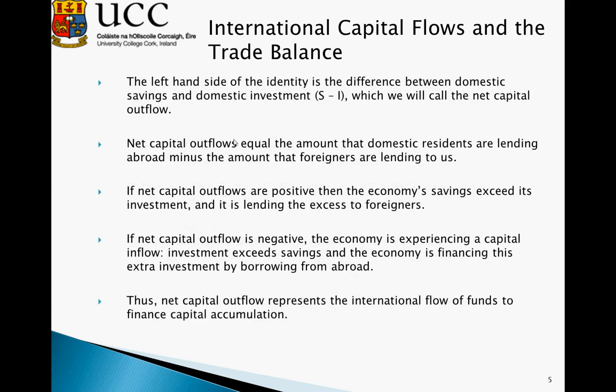The left-hand side of the identity is the difference between domestic savings and domestic investment, which we call net capital outflow. Net capital outflows equal the amount that domestic residents are lending abroad minus the amount that foreigners are lending to us. If net capital outflows are positive, then the economy's savings exceed its investment, and it is lending the excess to foreign nations. If net capital outflows are negative, the economy is experiencing a capital inflow — investment exceeds savings, and the economy is financing this extra investment by borrowing from abroad. Remember that in a closed economy, savings must always equal investment, but in an open economy, additional capital can flow to and from the country. Thus, net capital outflows represent the international flow of funds to finance capital accumulation.